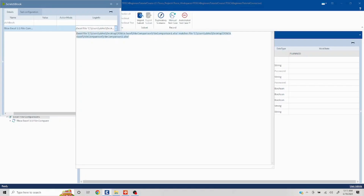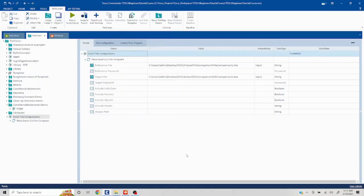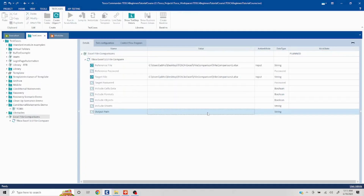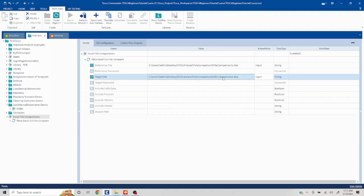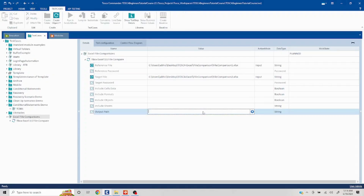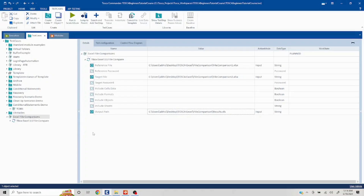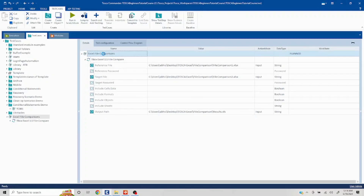Now we are going to talk about the output path. We can use the exact same folder path and just call the file 'results' with an xls extension, for example. This is going to put the output there. Let's run this.